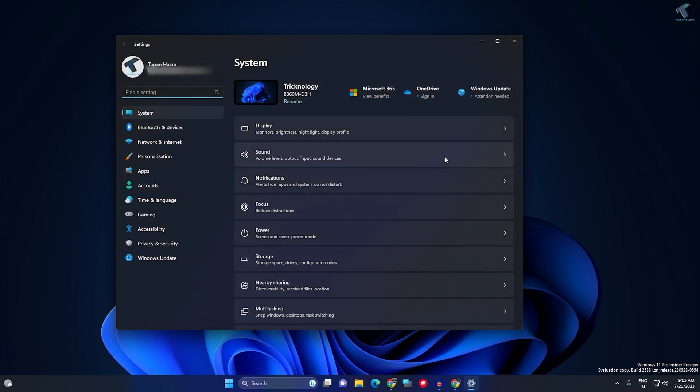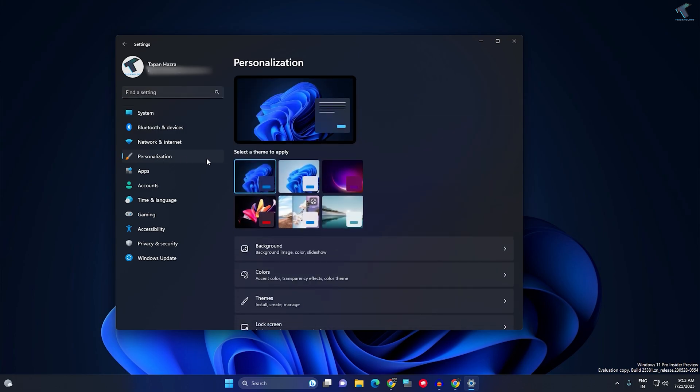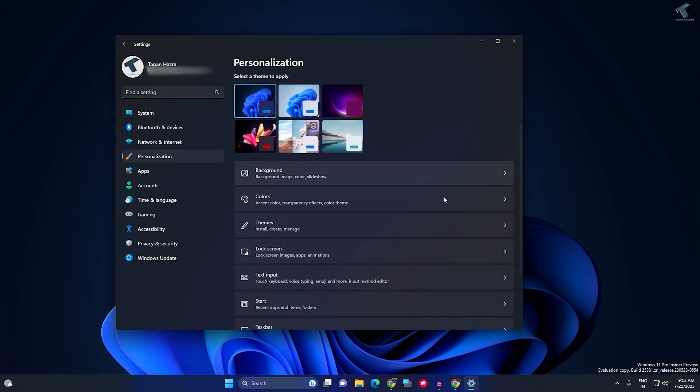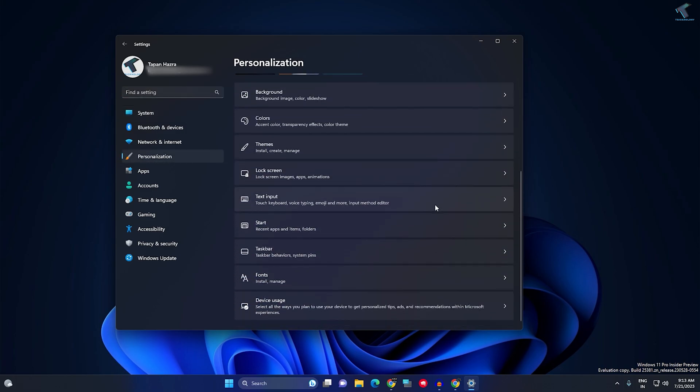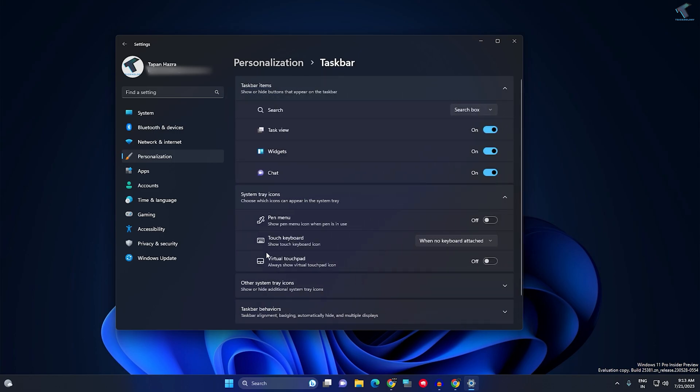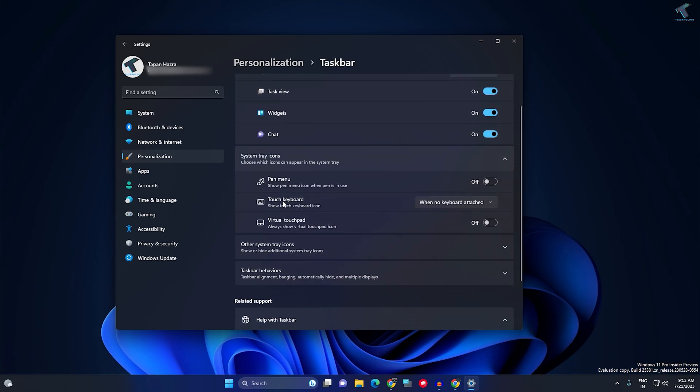After the Settings window opens, click on Personalization from your left side. On your right side, scroll down until you find the Taskbar option and click on that.